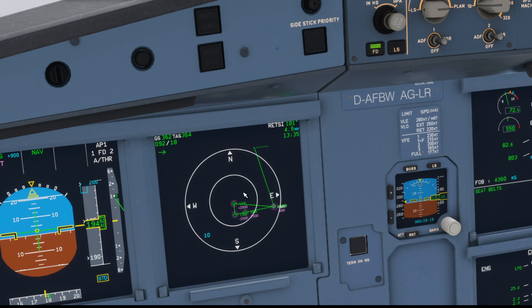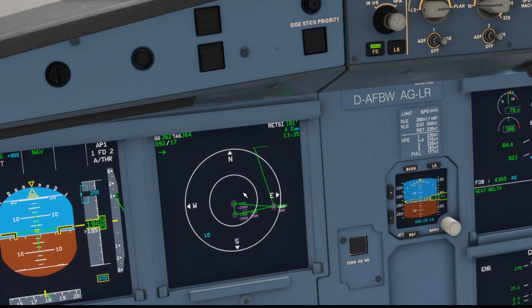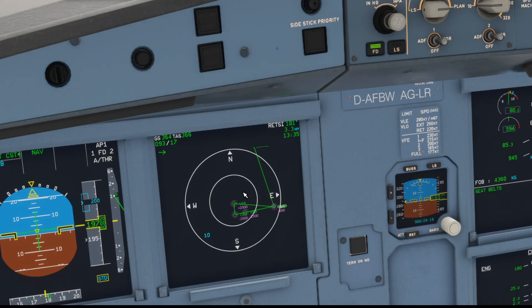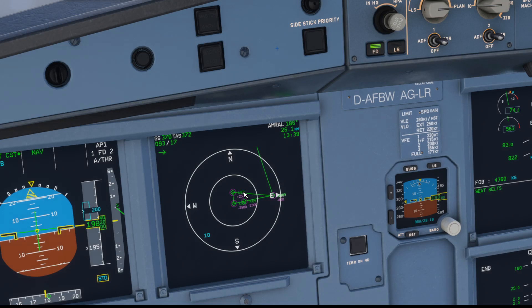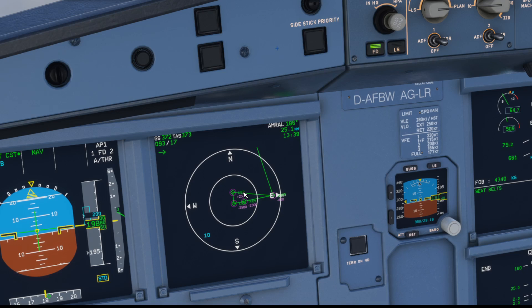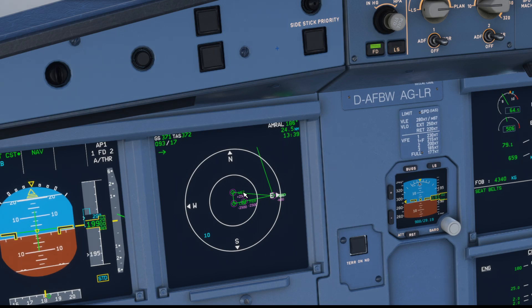We're at 20,000 feet and we want to get to 2,500 feet. So 20,000 minus 2,500 tells us we need to lose 17,500 feet — that's the important figure, the altitude you want to lose. Divide that by 1,000 and you get 17.5. Multiply that by 3 and we get 52.5. Round that up to 53, and then add 10 to give us a little bit of extra stopping and slowing-down distance.